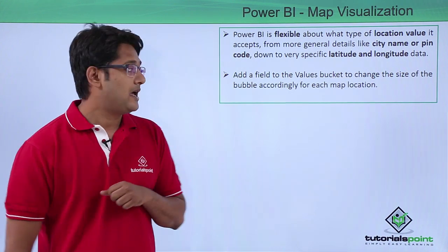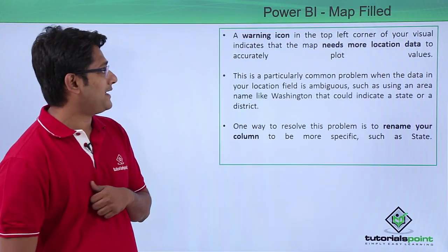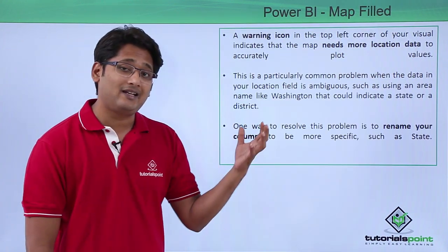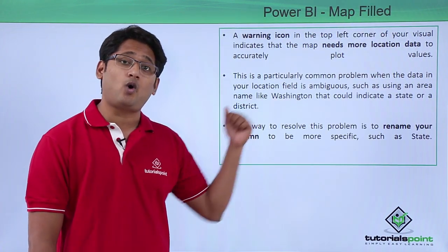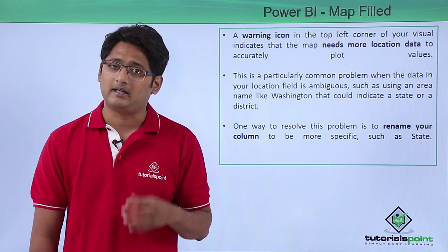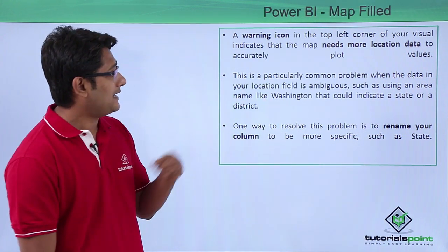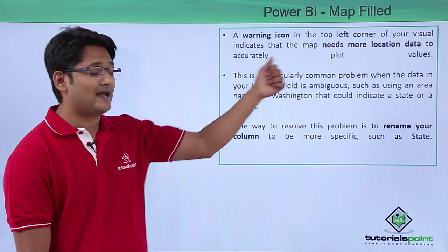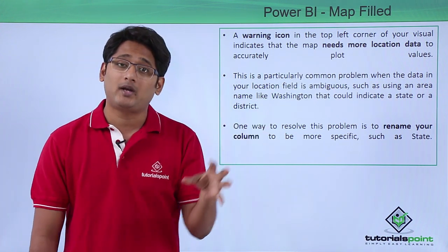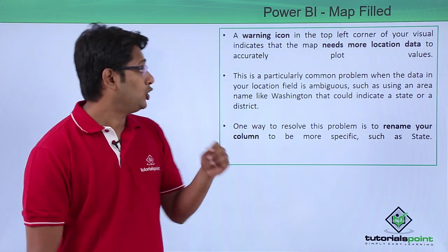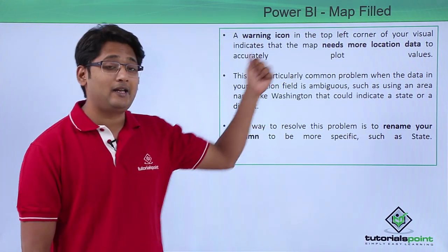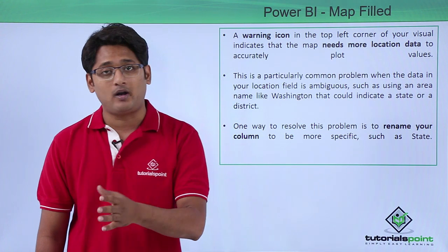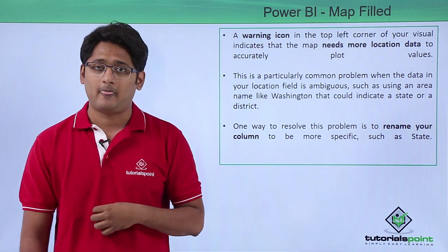Sometimes when you create the chart you can also see a warning icon. This warning icon indicates that the map needs more location data to accurately plot the areas that you would like to mention.